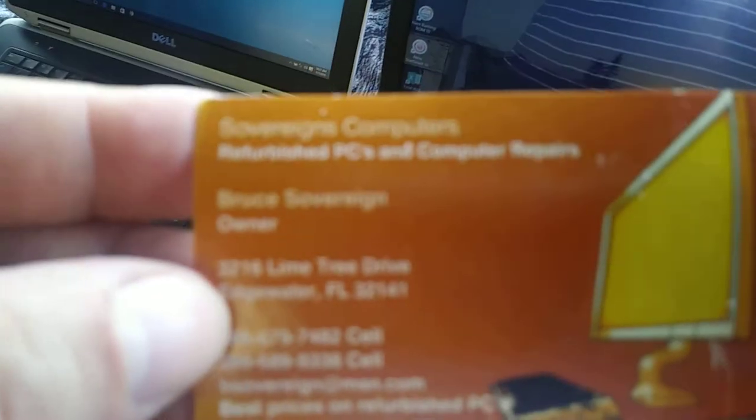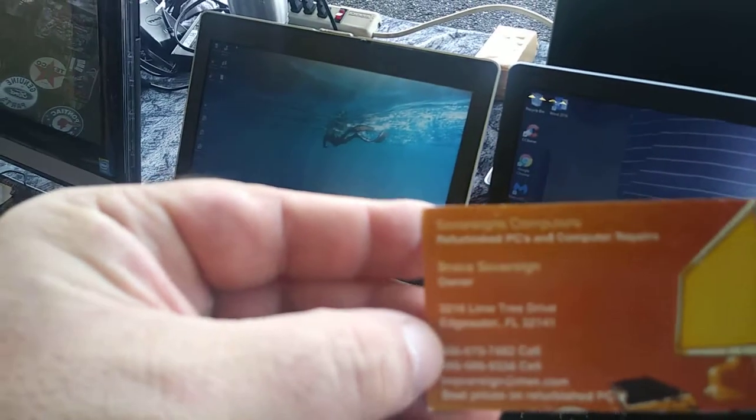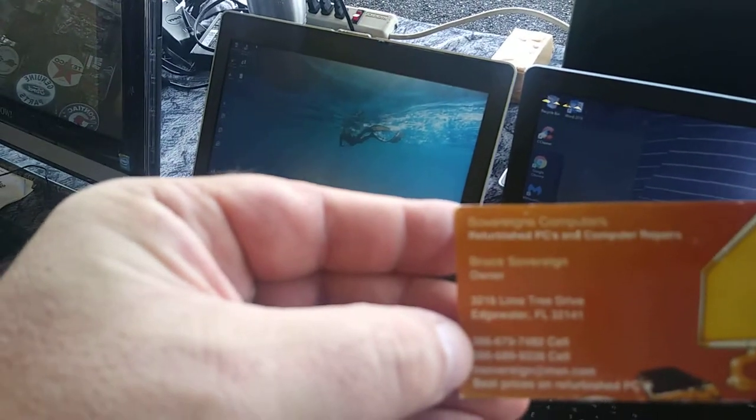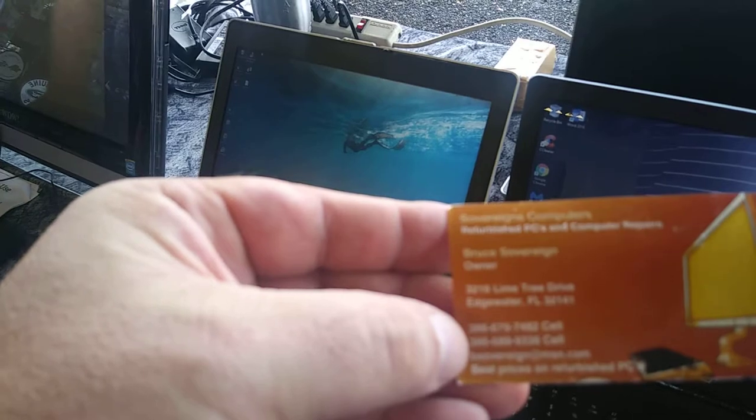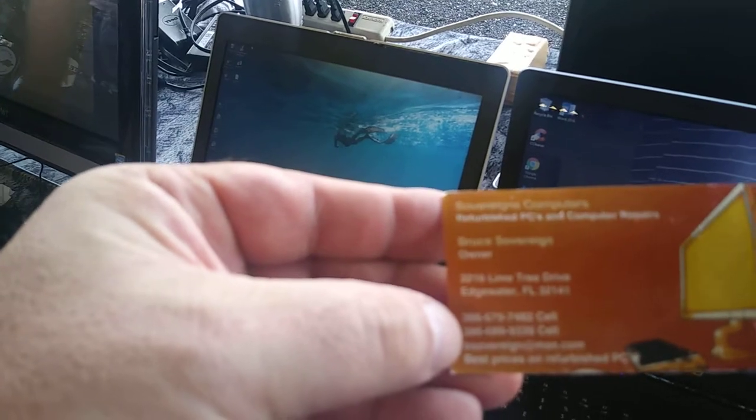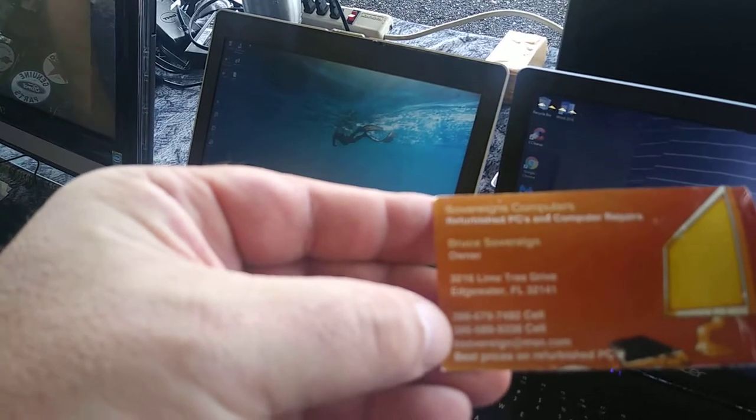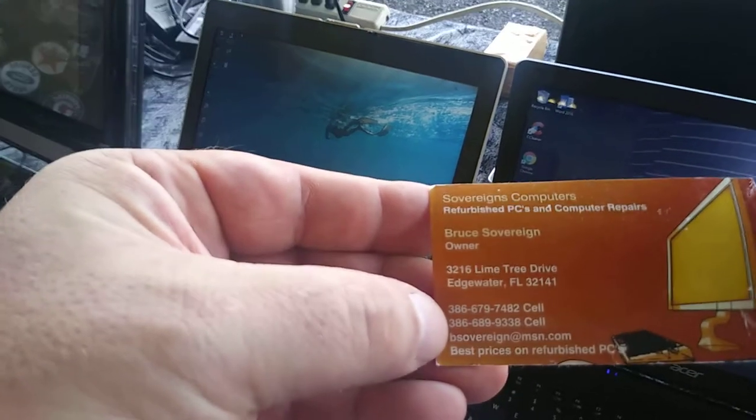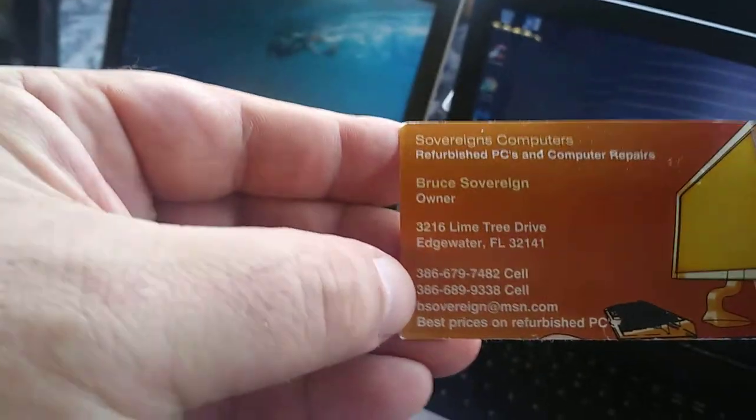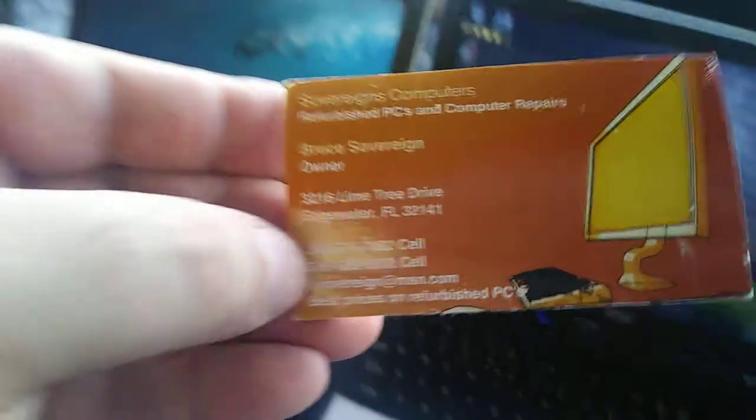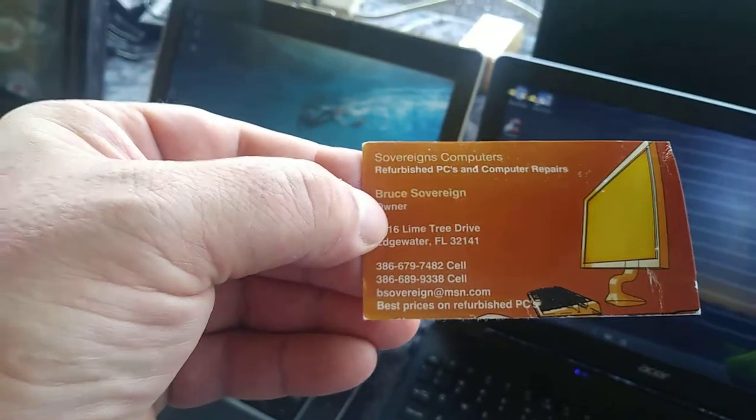I don't know if that's focusing very well, but his name is Bruce Sovereign and his phone number is 386-679-7482. Give him a call, check him out, and he'll get you all hooked up.